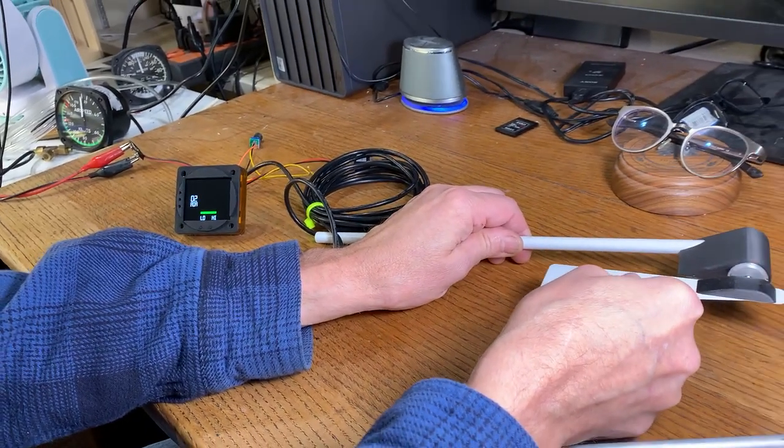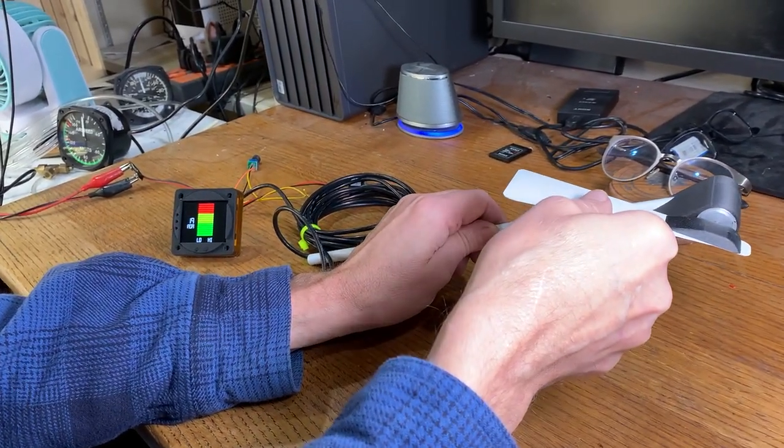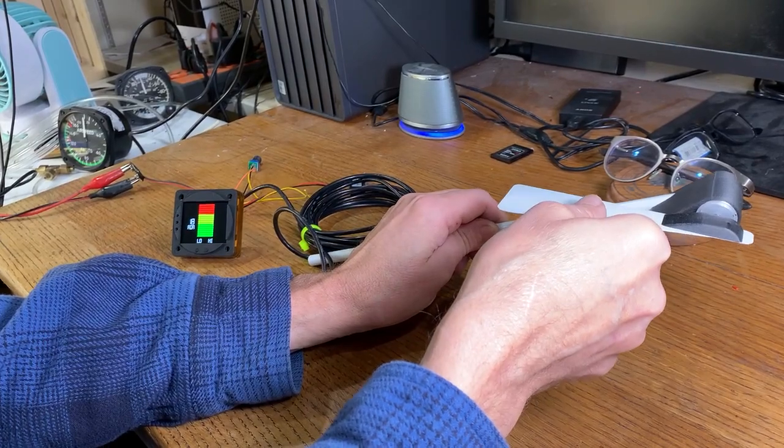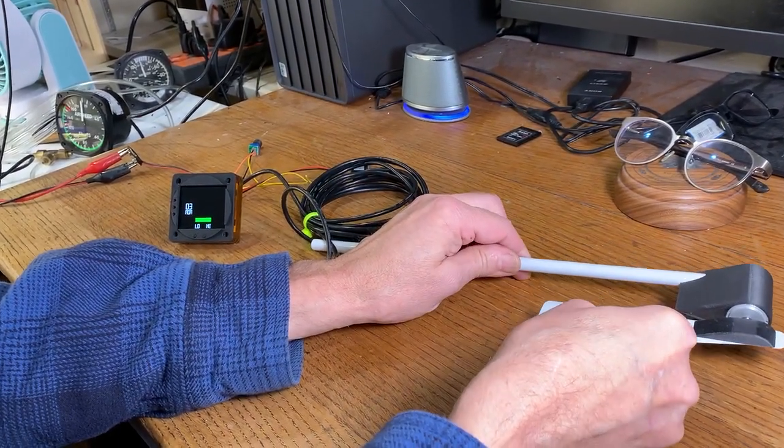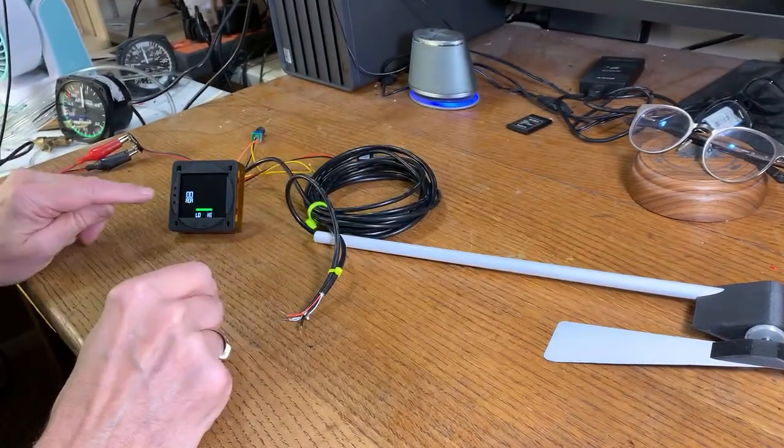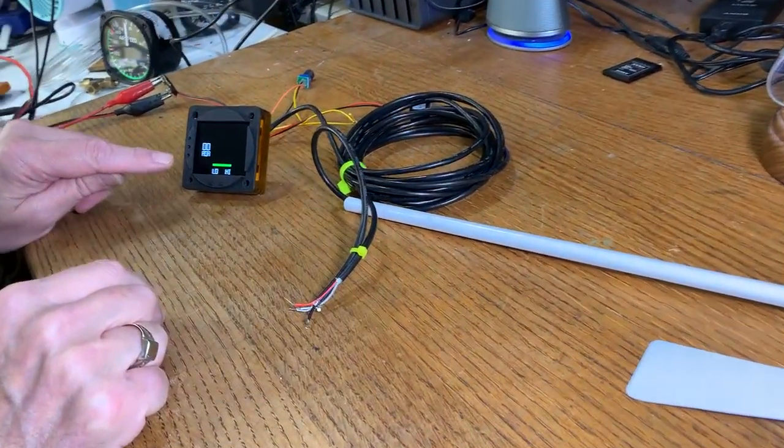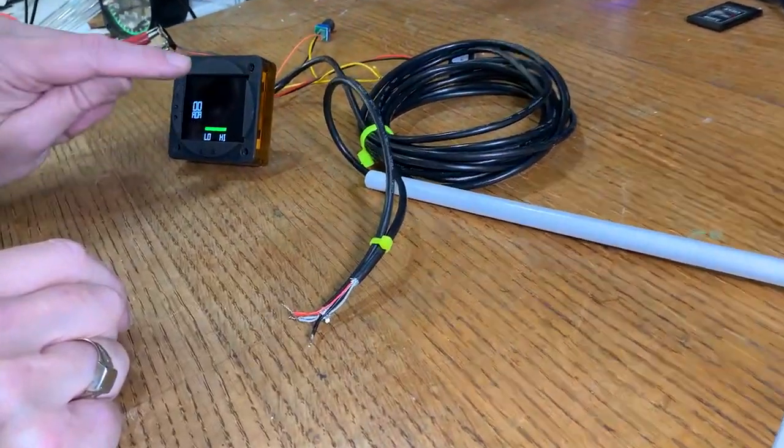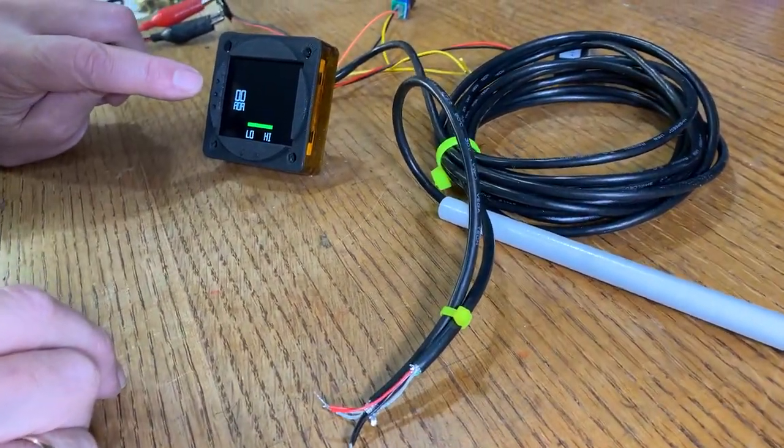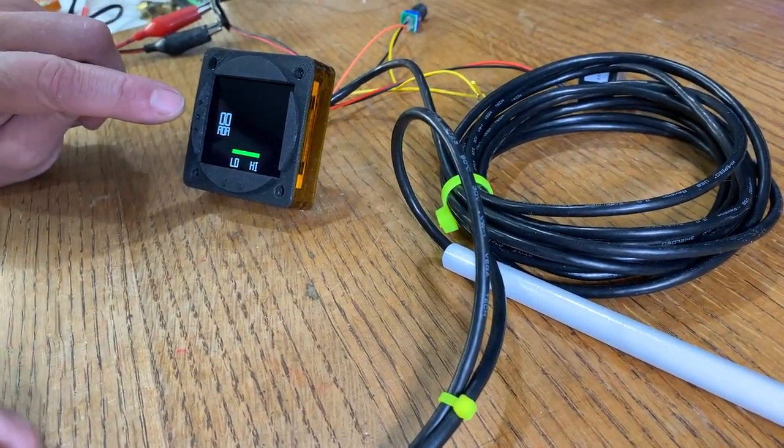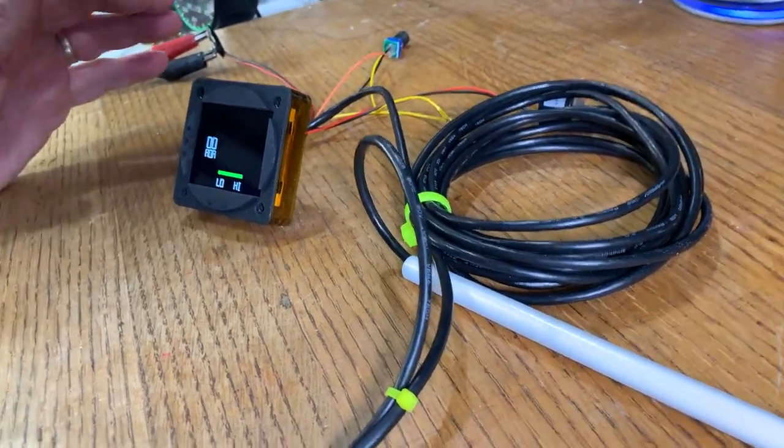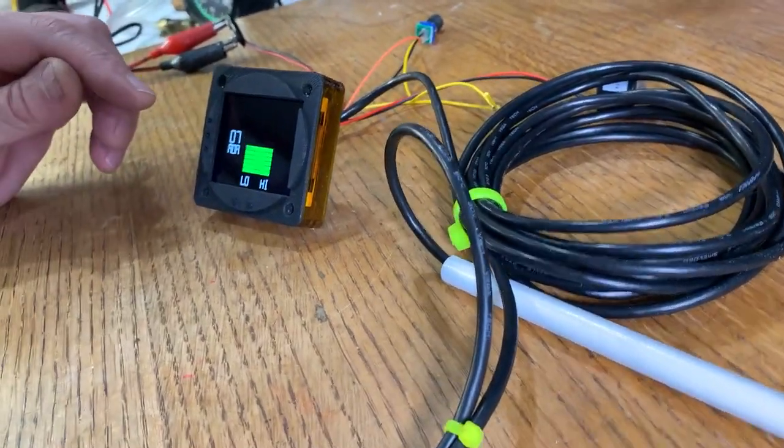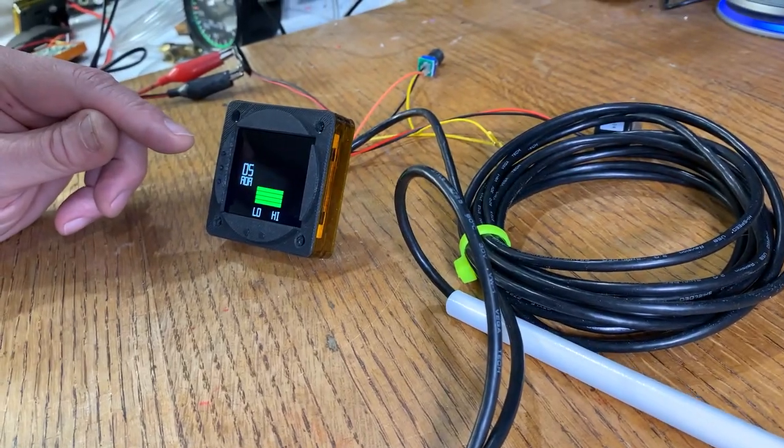And in this case, I've got it calibrated from anything from a very high angle of attack down to cruise flight. Over on the screen of the instrument, you can see that we're getting not only the bar, but we are also getting an indication in degrees as to the angle of attack. So I will show how that goes up and down.